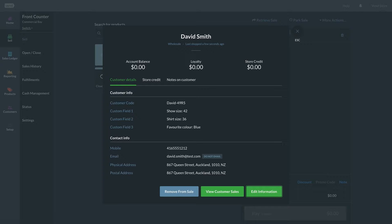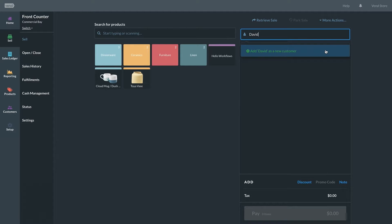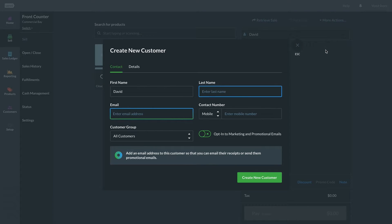To capture a customer's information and create a new profile, begin typing their name into the search bar. Then click Add as a new customer.